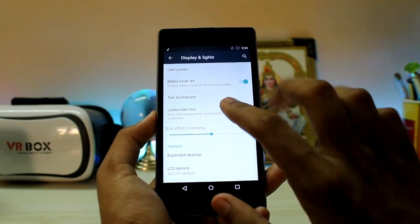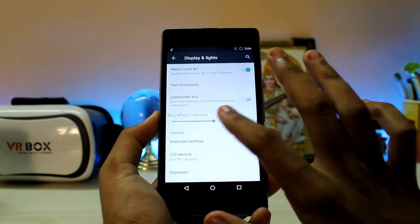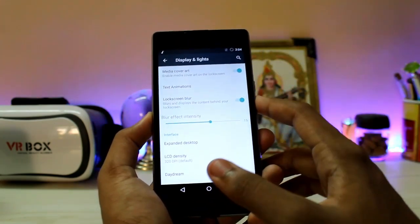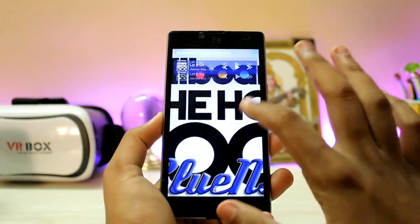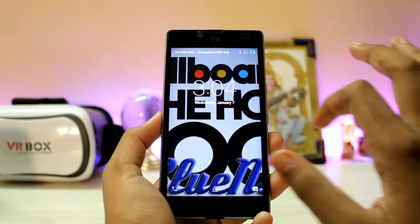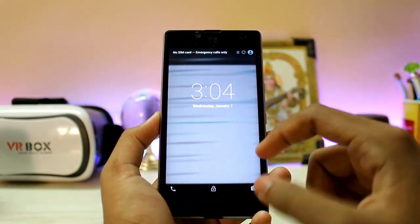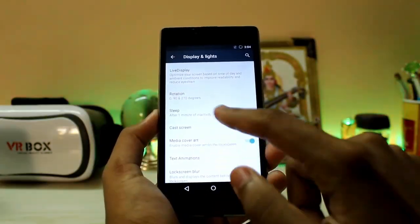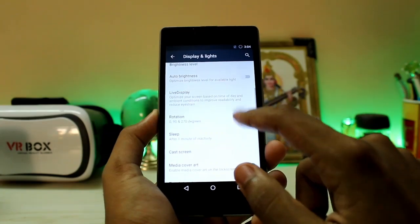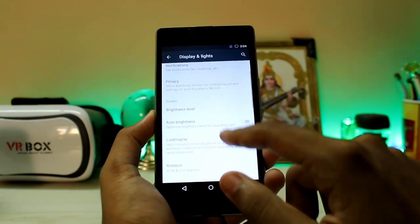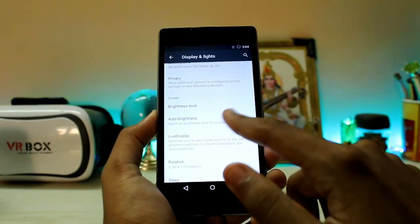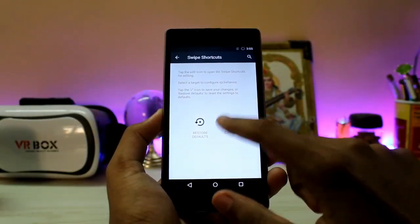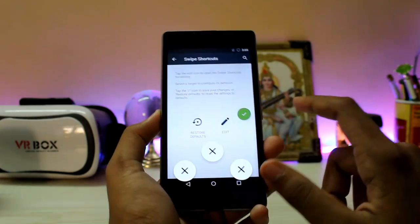There is also a blur intensity option, so you can add blur to the lock screen. It's a bit weird but it still works. There are text animations, media art cover which looks quite nice, and Live Display which is from CyanogenMod 12. There are also swipe shortcuts which you can edit — I don't know why stock Android didn't have this.